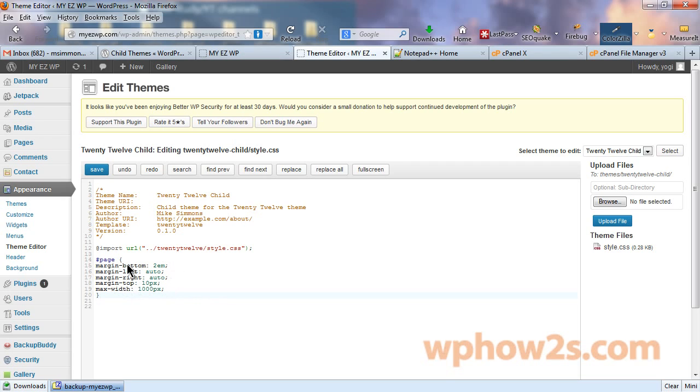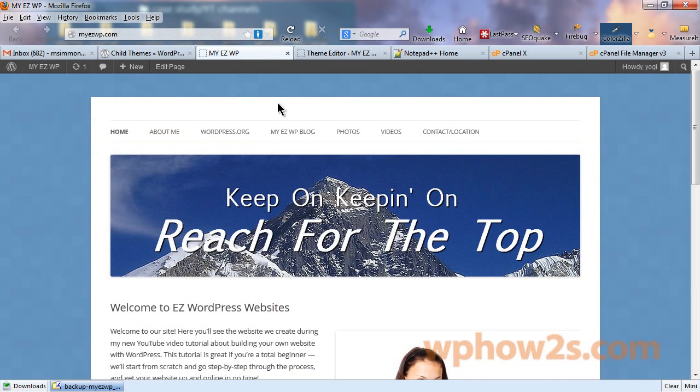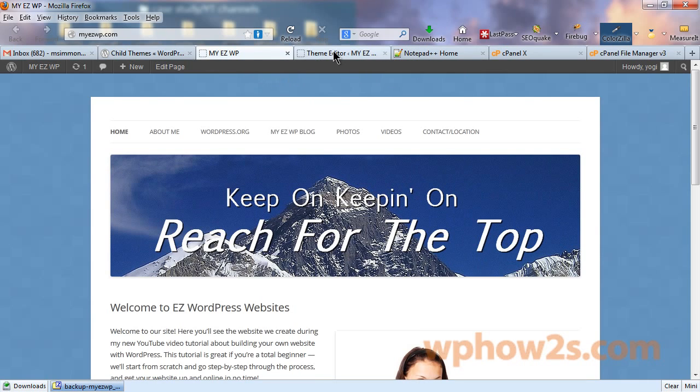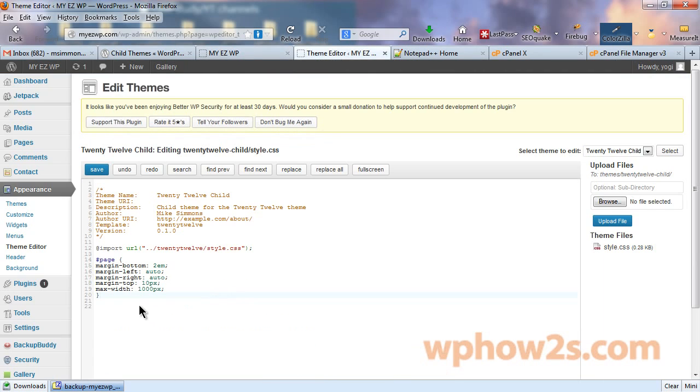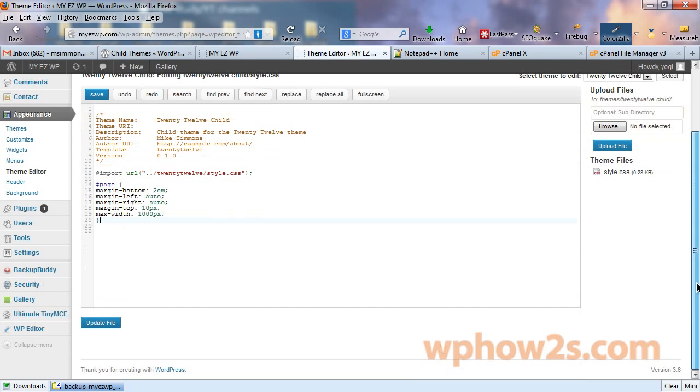Now, this code I pasted in. The only one you really have to worry about changing is the margin-top to remove all this space right here. By default, I think it's like 40 or 50 or maybe more. But, I'm going to make it 10 to remove a lot of that space that's not needed. And I'm going to click update file.